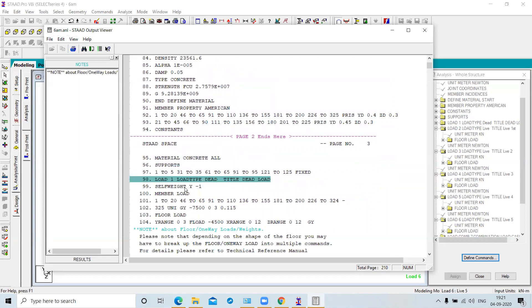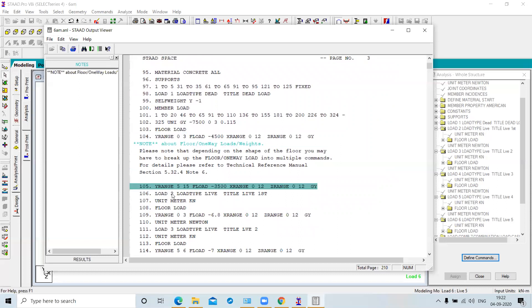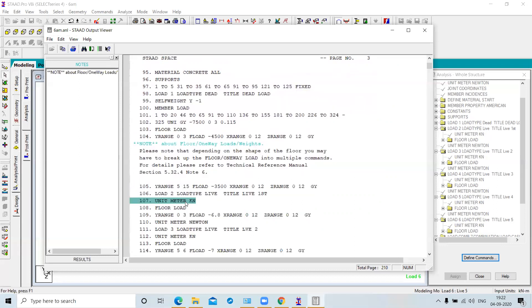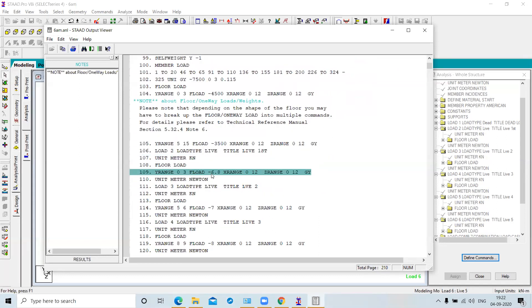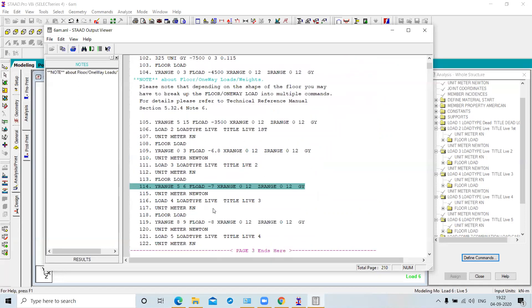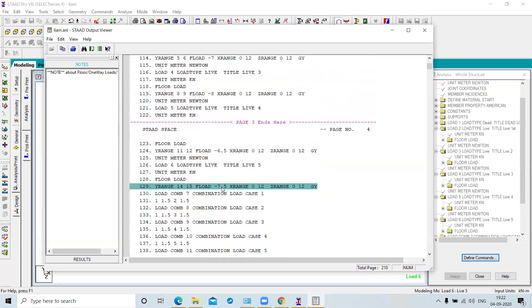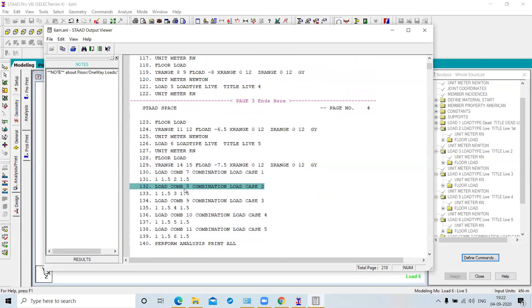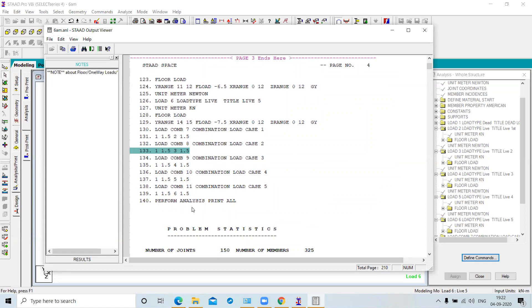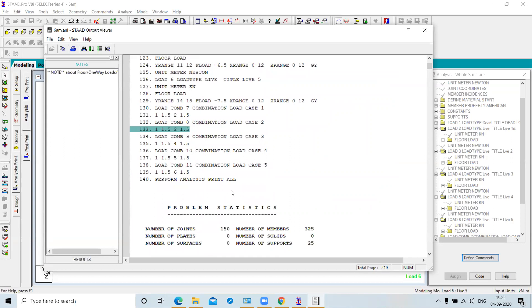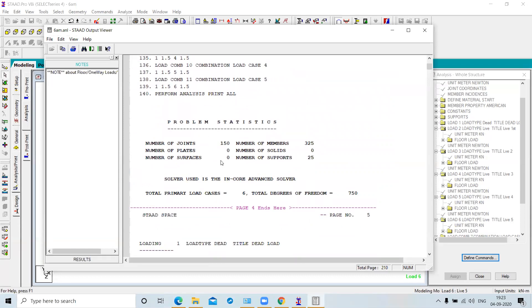The output also shows fixed supports, dead load (self-weight and member load), flow load with Y ranges, live load cases with unit change to kilonewton, and flow load values of 6.8, 7, 8, 6.5, and 7.5 kN for the five floors. The load combination with a factor of 1.5 is also recorded. After the input description, the output section begins.